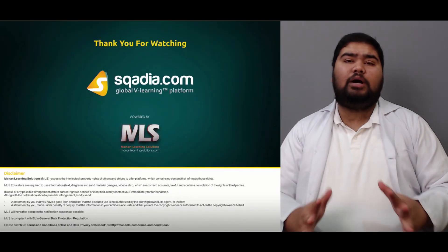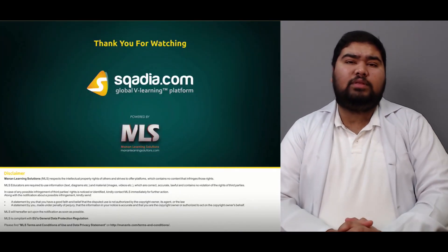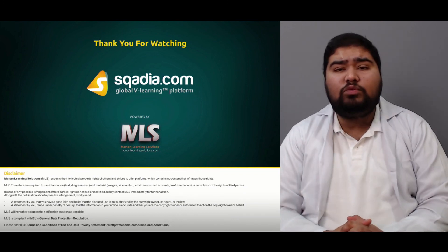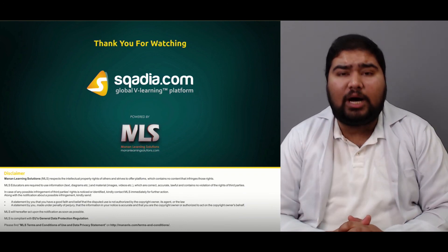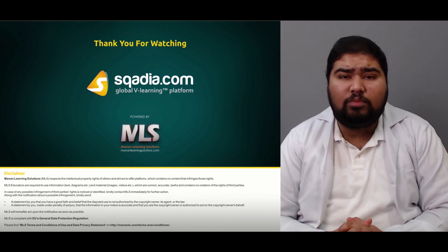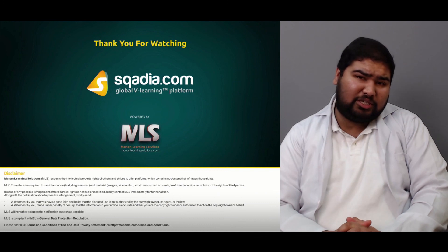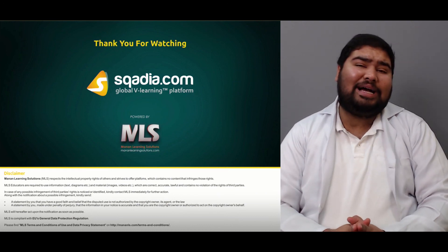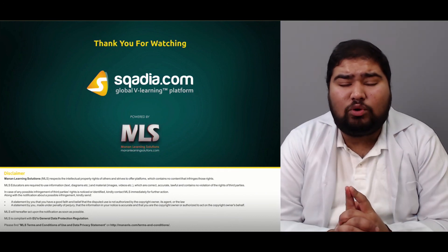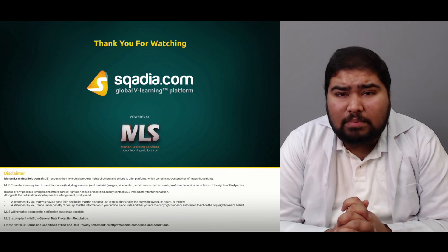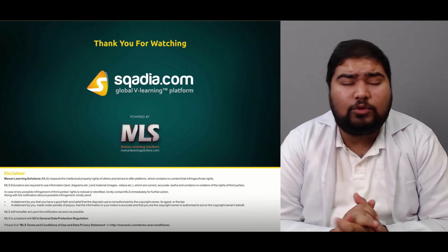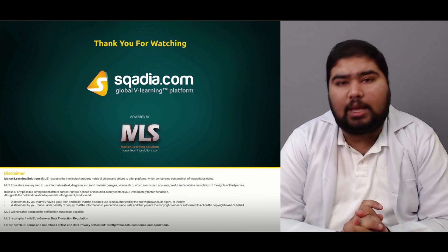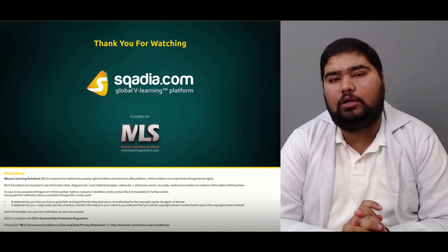That covers this section on acute wounds, compartment syndrome, and high pressure injection injuries. These are clinically important facts to remember. For further such sections, keep watching scardio.com.